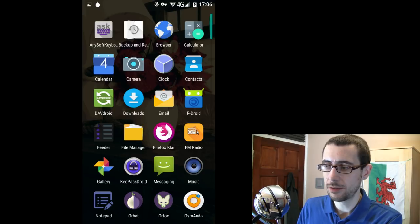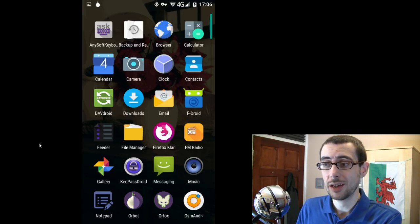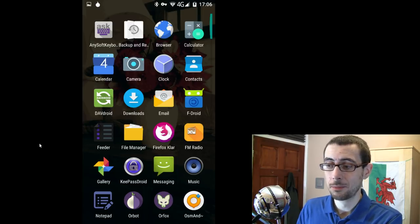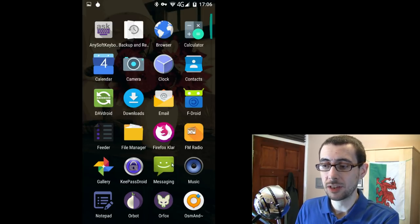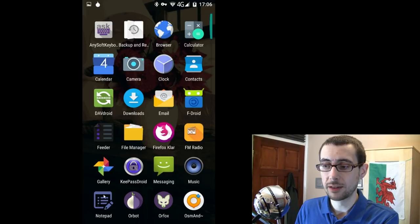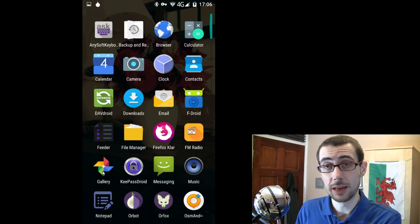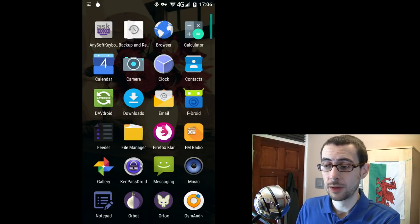Now, the FM radio actually came with the phone and for some reason, you can't get rid of it. I've never used it at all. I'm going to use the standard messaging app. Obviously, I talked about the notepad. That gallery there is the standard gallery app for my Android phone as well.